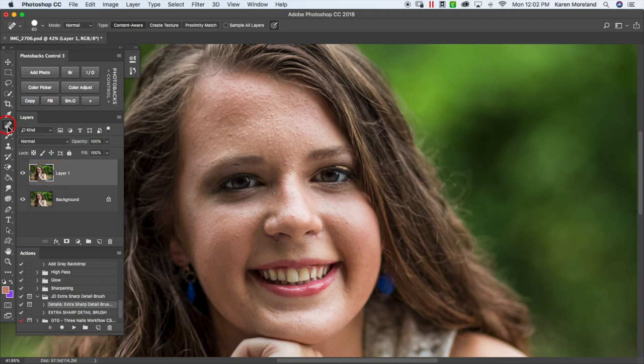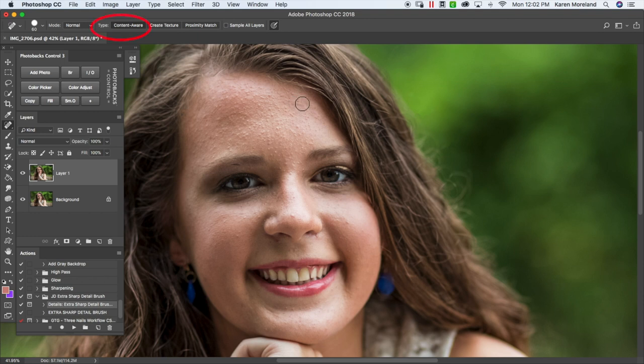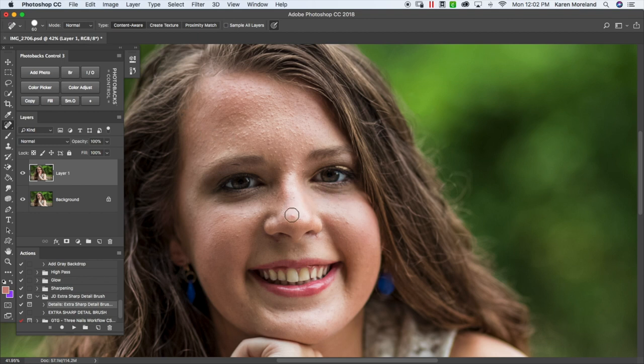And we're going to choose the spot healing brush tool. Now let's make sure you are in normal mode and the type is content aware. So we're going to go ahead and basically just touch on any area that's really obvious like a pimple or any sort of blemish that stands out to you.